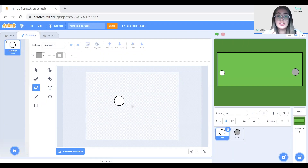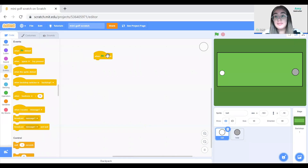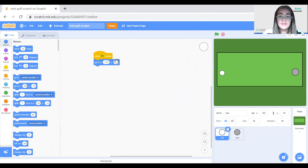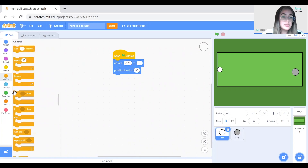Now we can define the controls of the game. We'll use the distance to the mouse to determine the power of the shot, and the position to determine the angle of the shot. To do that we need to add some blocks into the golf ball sprite. I'm going to add a 'when green flag clicked' block, and I want to make sure the ball sprite's position is reset at the beginning, so I'll go to Motion and choose the 'go to x y' block — x: minus 175, y: 0. Then I'll set the direction by using 'point in direction 90'.